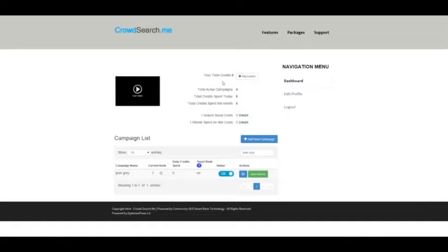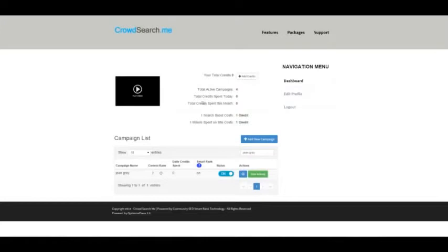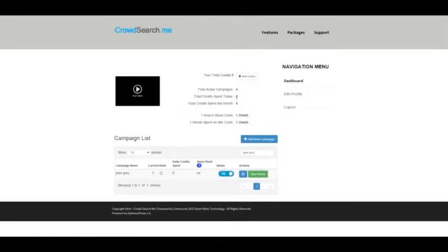At the top, it'll tell you your total number of credits, and you can add more if you need. We'll list your total active campaigns, the total credits spent for today, and this number will change throughout the day. If you have active campaigns spending credits, this number will increase as the day goes on.